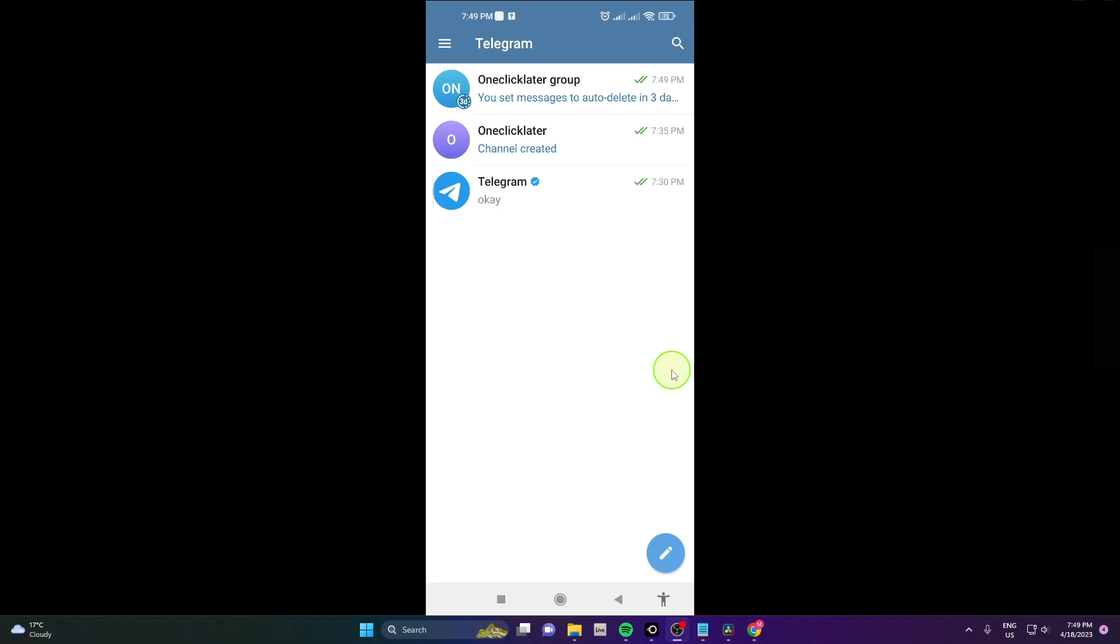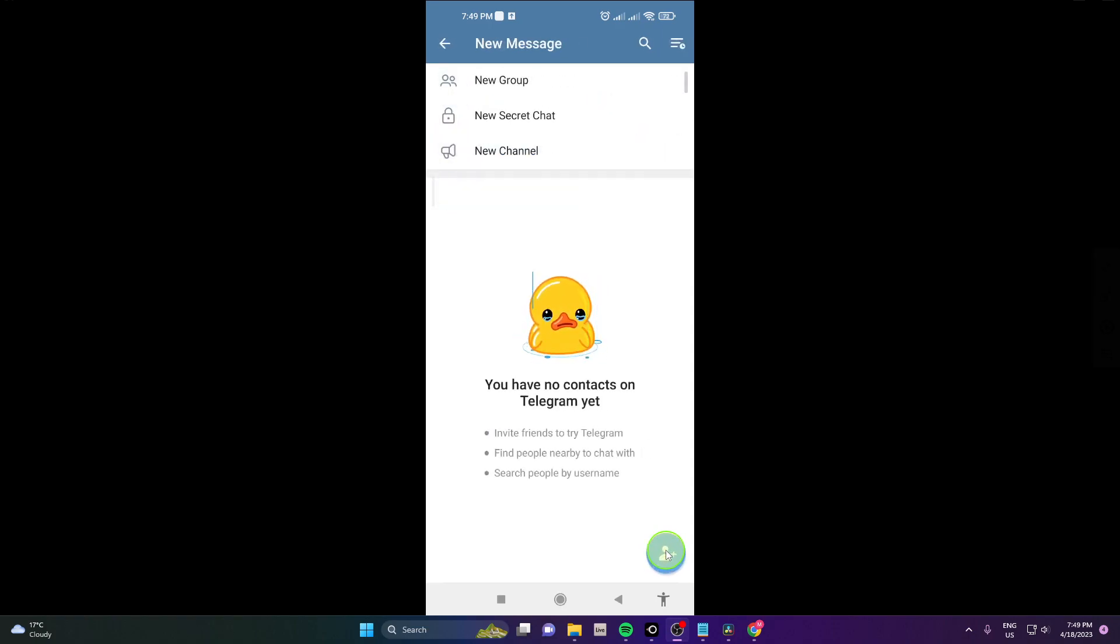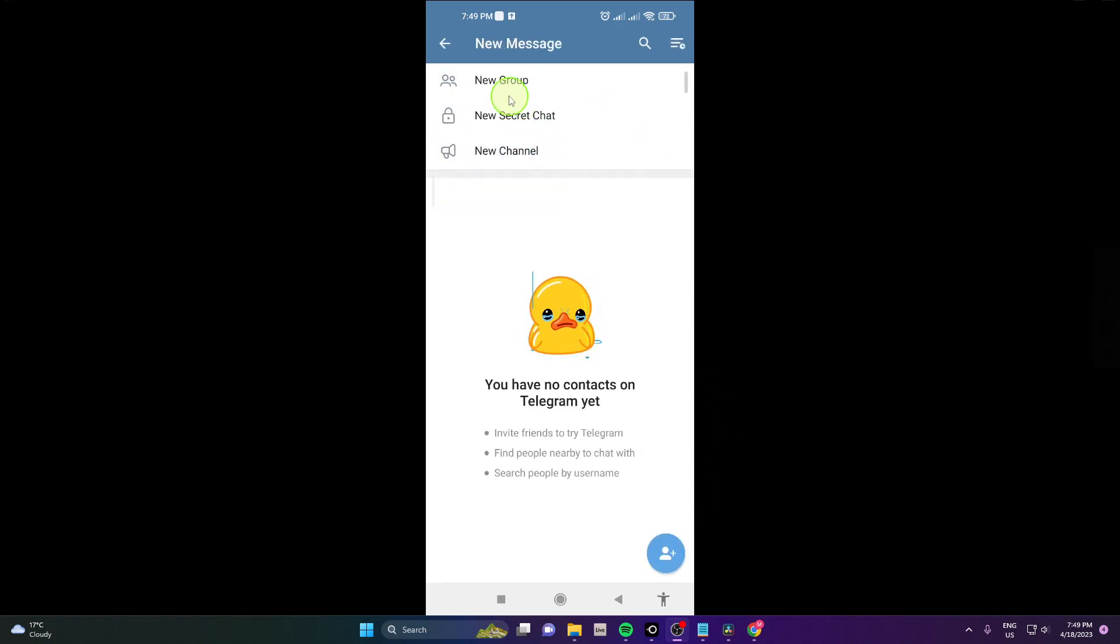I'm going to show you one more time how to do it. It's pretty easy. So click on this pen icon here, choose new group.